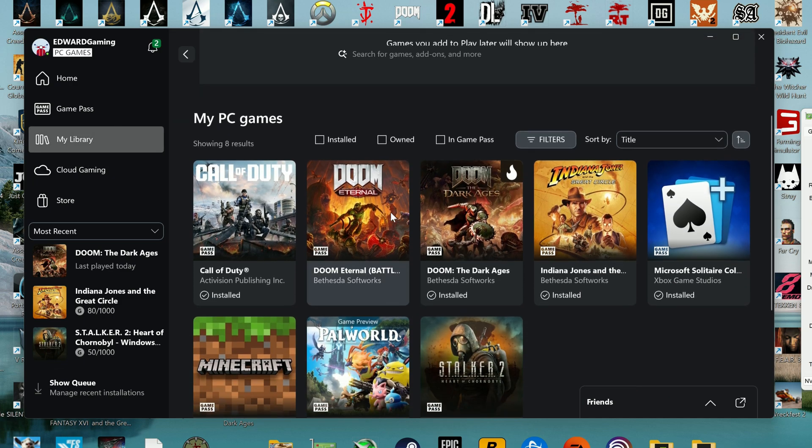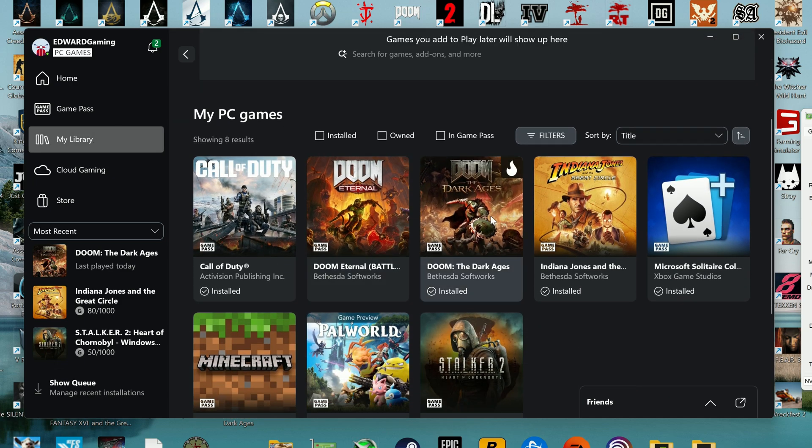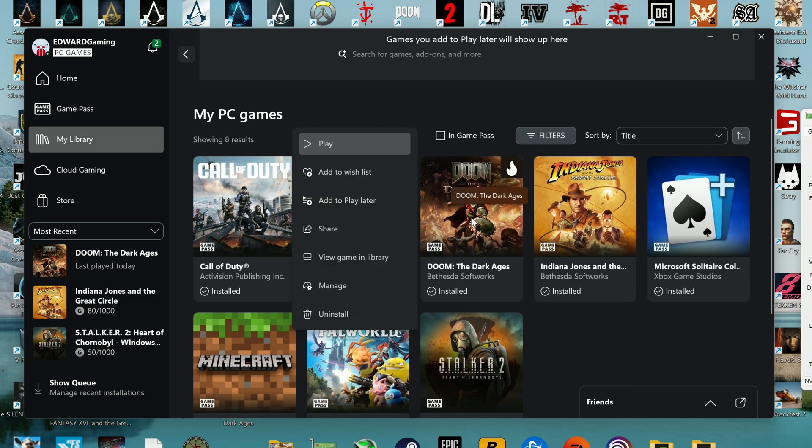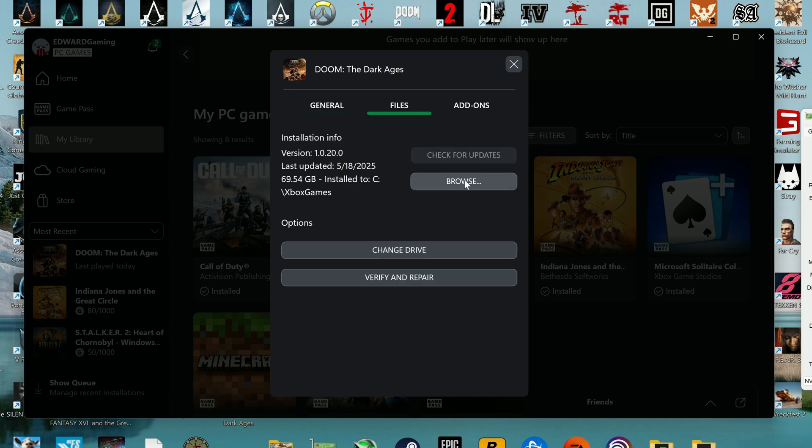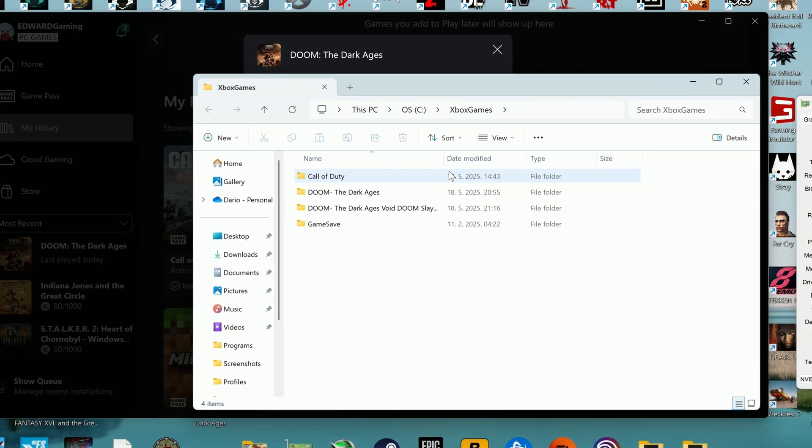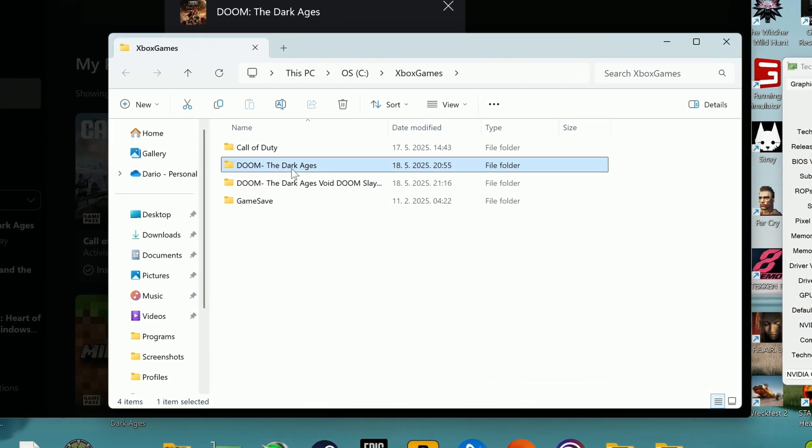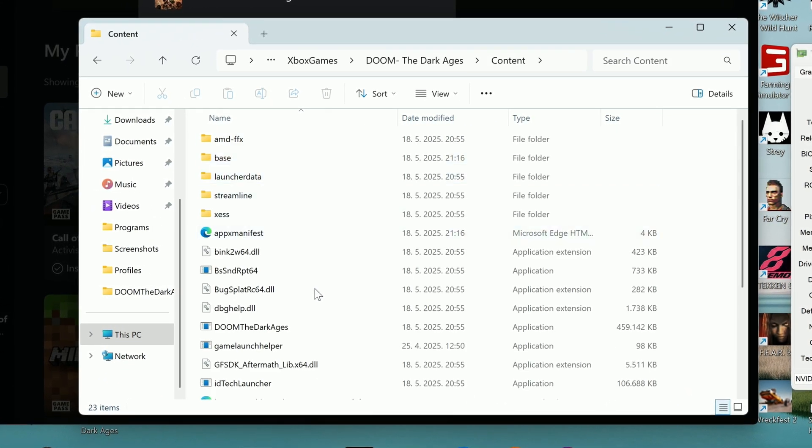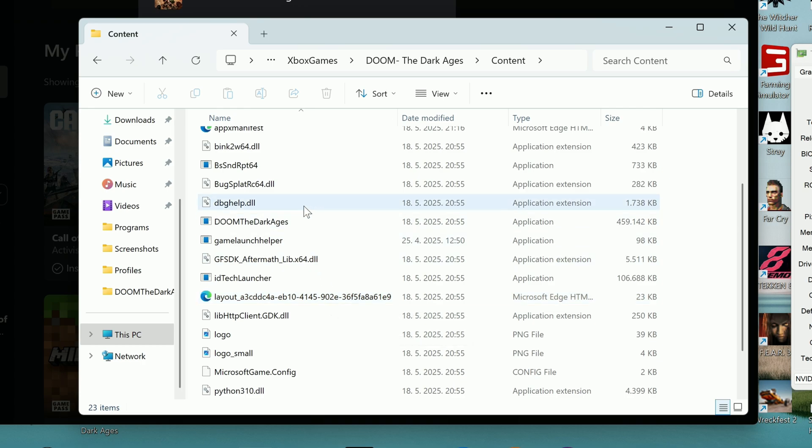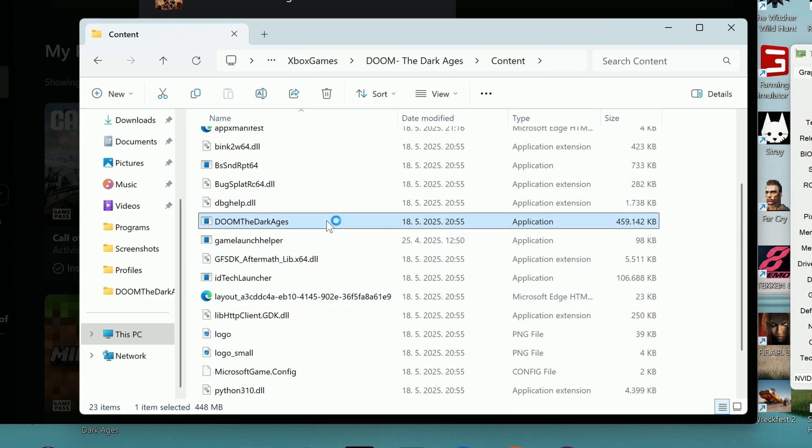So to run the game, open the Doom Dark Ages folder. If you don't know where it is, follow the steps I showed, go into the content folder and simply run the game directly from application file. It's around 460 MB and that's it.